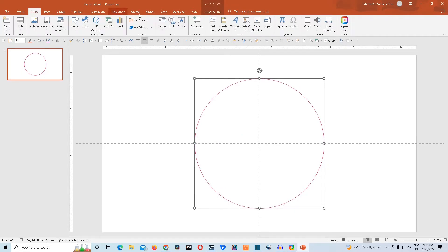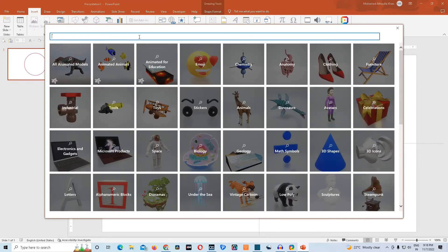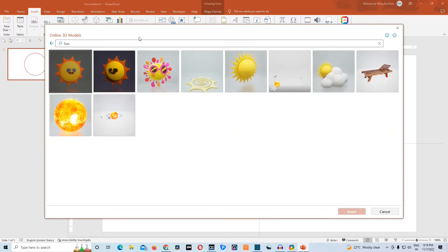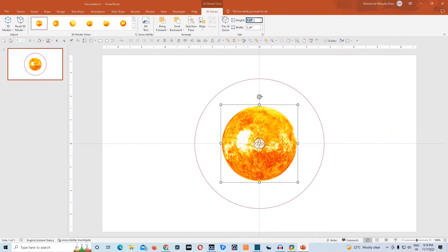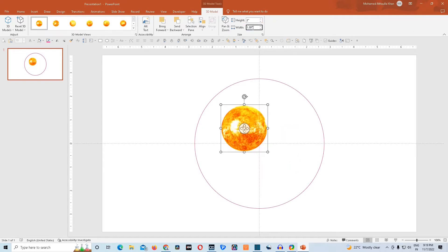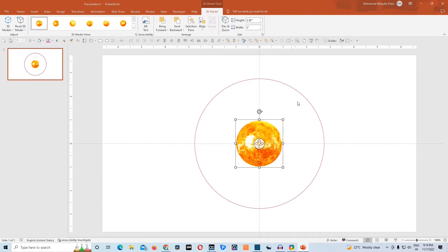Then we would need a 3D model of sun. We'll go to 3D models, stock 3D models, and type sun here. Choose sun and click on insert. We'll resize it to 2 inches, both height and width, and align it to center and middle.